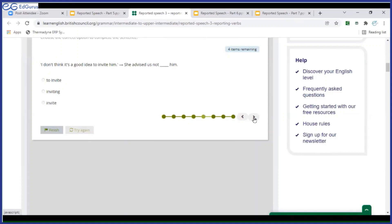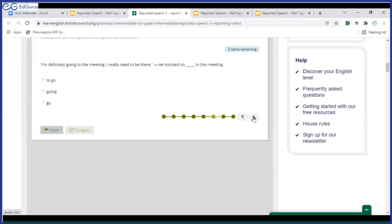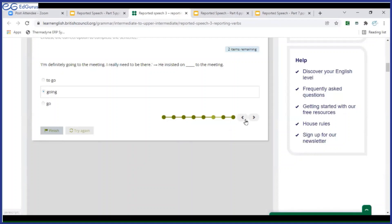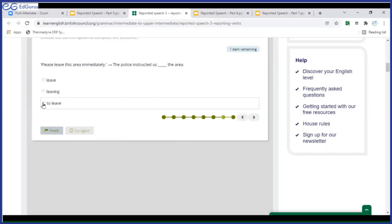'I don't think it's a good idea to invite him.' She advised us not to invite. Not to invite — very good. 'Leave this area immediately.' The police instructed us to leave the area. Correct. Very correct.